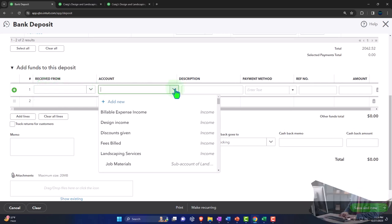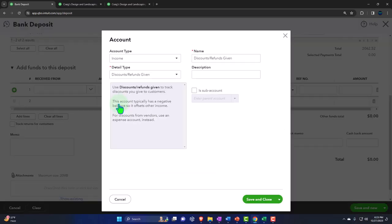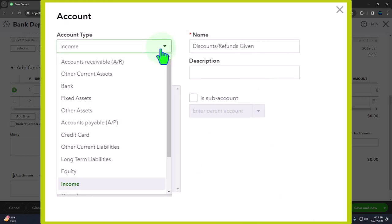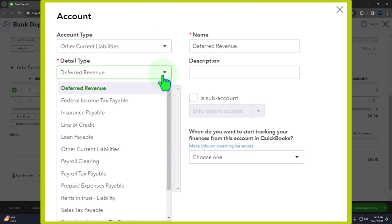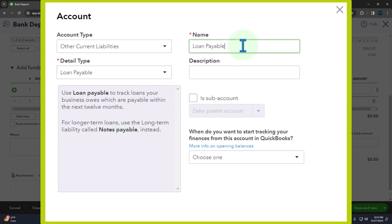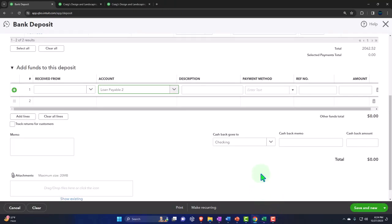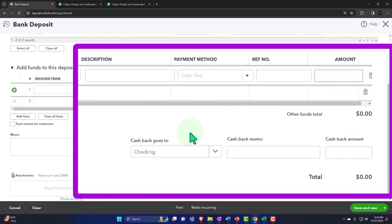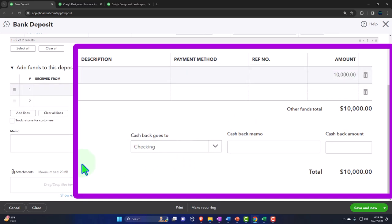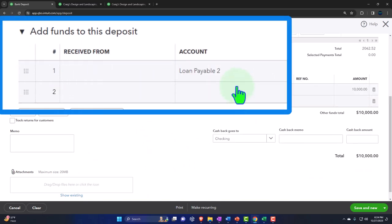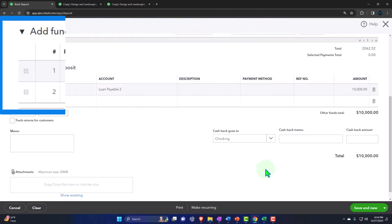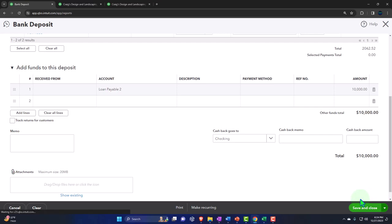Let's do a direct account deposit first. Adding a new account — it's going to be a liability account, specifically another current liability called 'Loan Payable 2' since there may already be one. Saving that and entering an amount of ten thousand dollars for the loan. This will increase the checking account by ten thousand, with the other side going to the loan payable — not impacting the income statement. Saving and closing the deposit form.